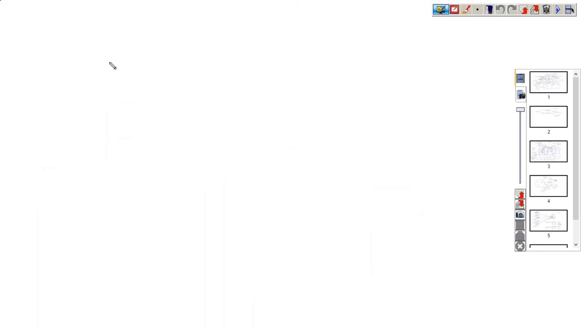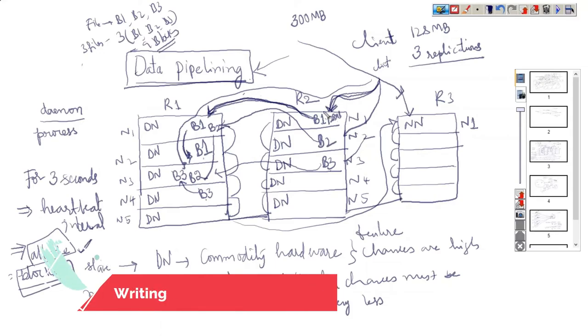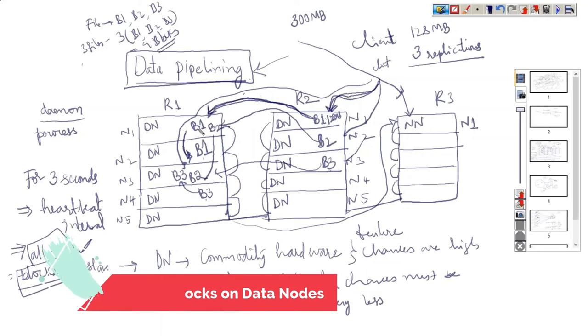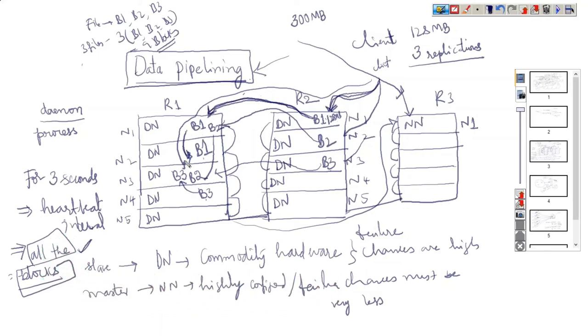This is one more important concept we're going to discuss now. The client is first creating block B1 here. B1 is getting created here and even this has one more B1 here. So what are the chances of failure of data nodes? Let's assume this node is down.